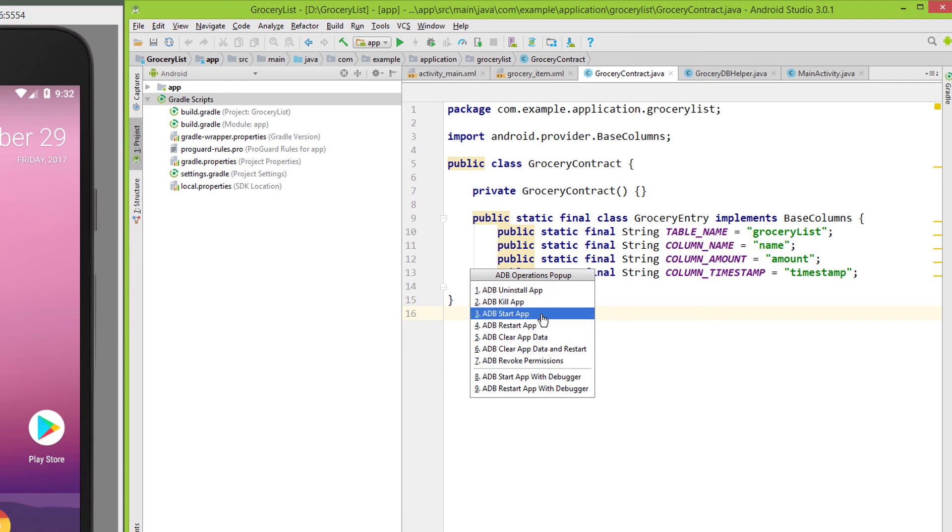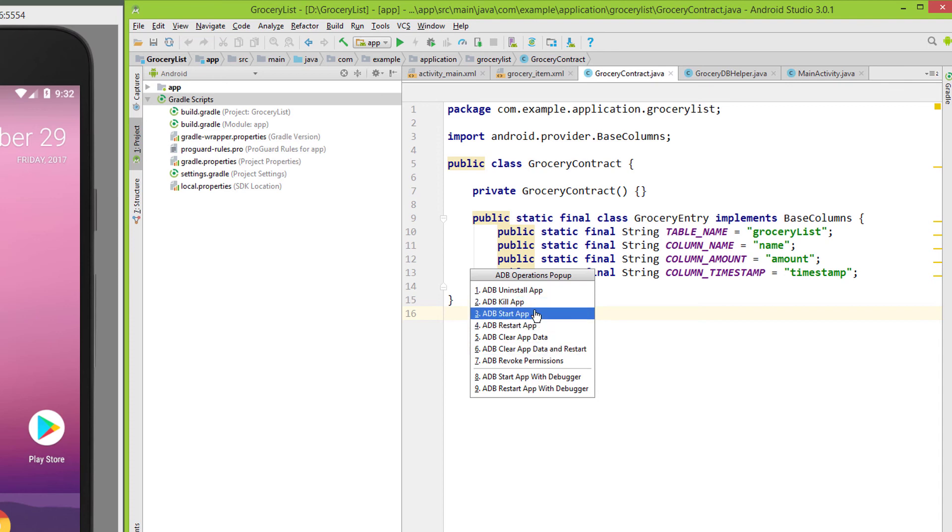However, starting the app only works if it's already installed. We can also press these numbers here on our keyboard to make this process even faster. So I highly encourage you to try this plugin because it's really quick and really useful.